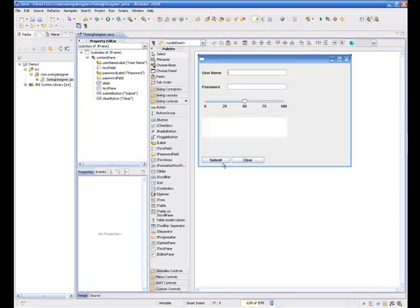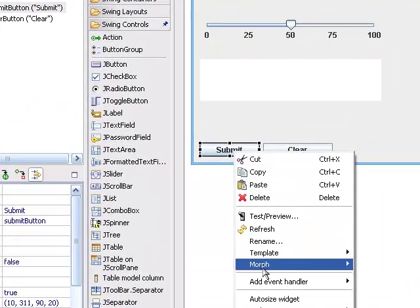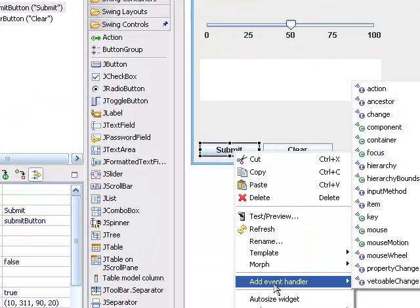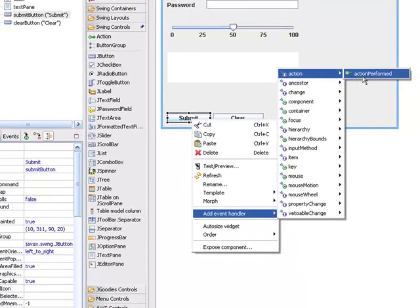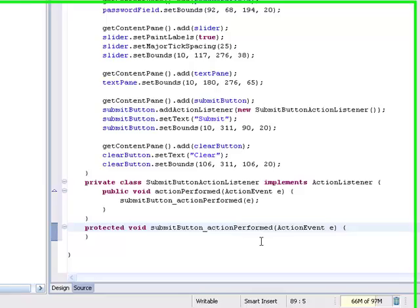Now I want to come back over here and on the submit button I'm going to select it and say 'add event handler > action > action performed'. I'll go ahead and select that and you'll see it puts me into the source — it's created this listener with an action event for me.